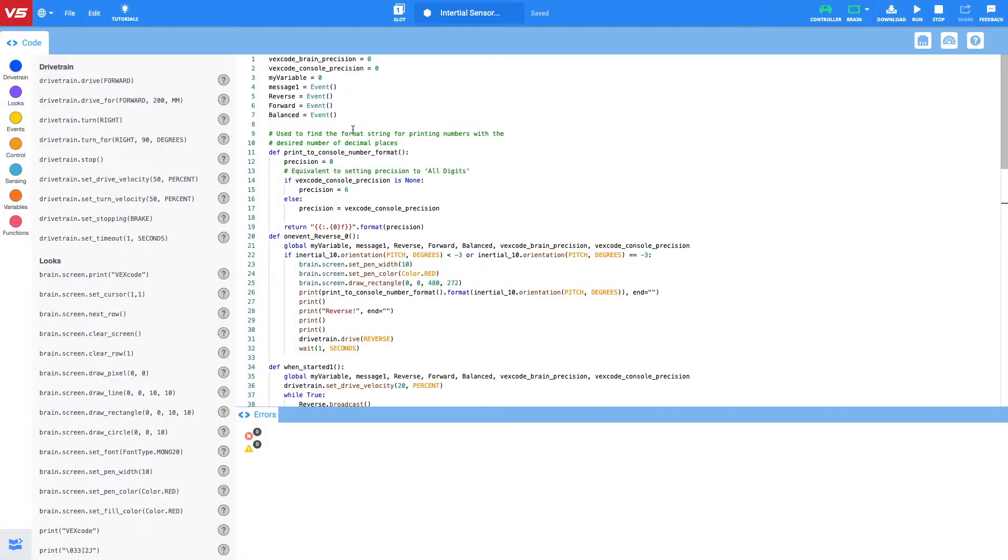Hopefully from the last video which I was just showing you, you can see how the robot can now correct itself when it is on the tipping point platform and I'm going to explain how this works in Python.